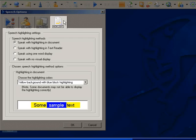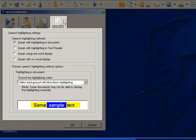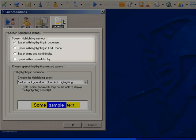In the Highlighting tab, there is a choice of four different highlighting methods. Speak with highlighting in Document, which we have already seen.